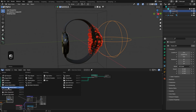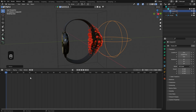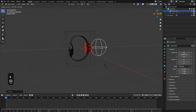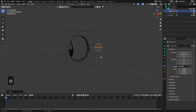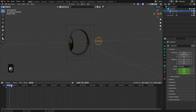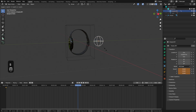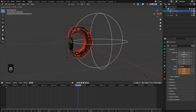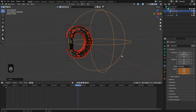We're almost done with the animation. We just need to actually animate the empty. Go back to the timeline and scale the empty down a little bit until you can't see the instances anymore. Press I and add a keyframe on the scale, skip a few frames, then scale the empty up. Press I and add another keyframe on the scale.